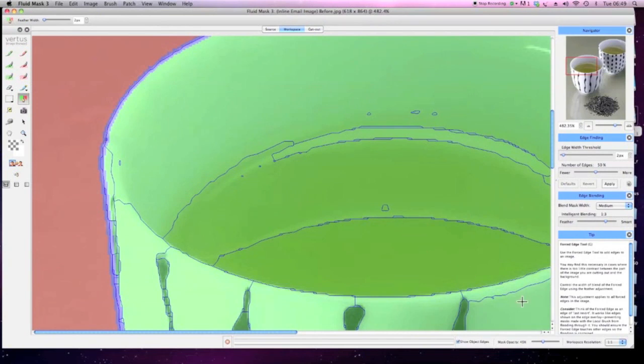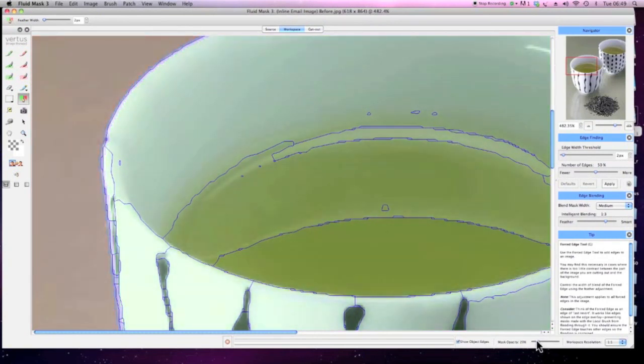Using the forced edge tool with feather set at 2 pixels, draw in the undefined areas. It can be helpful at this stage to reduce the mask opacity to allow yourself to see better.